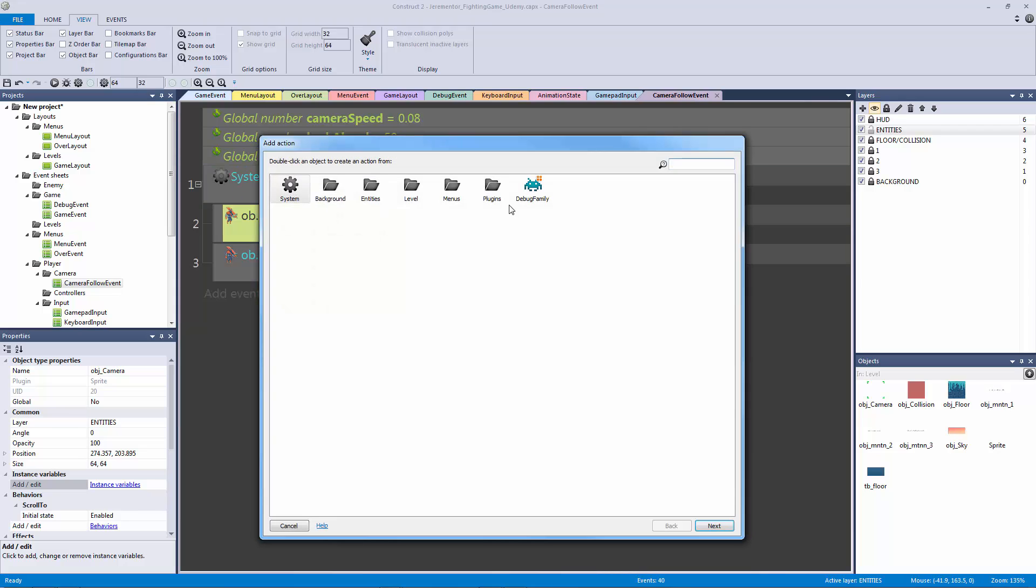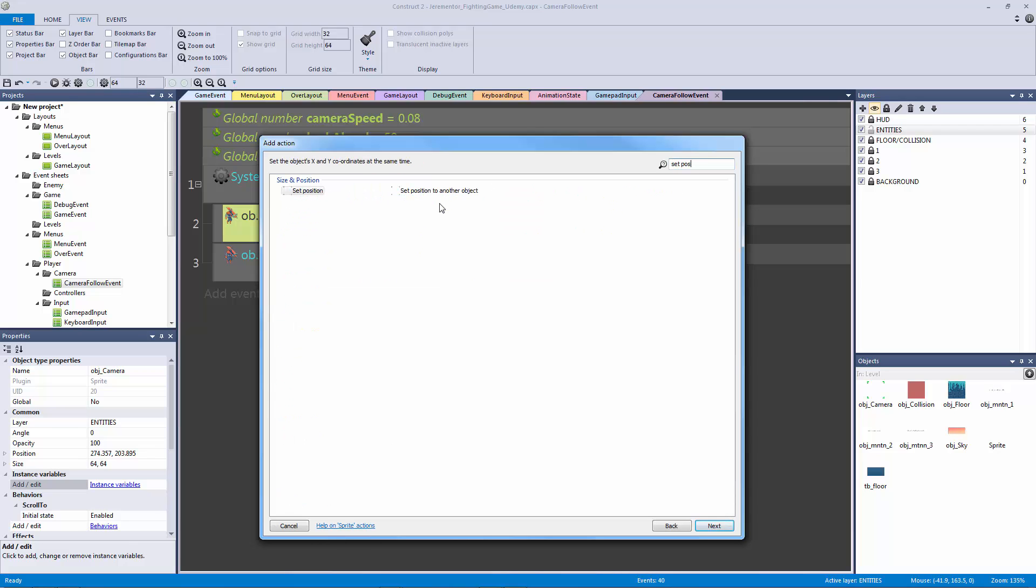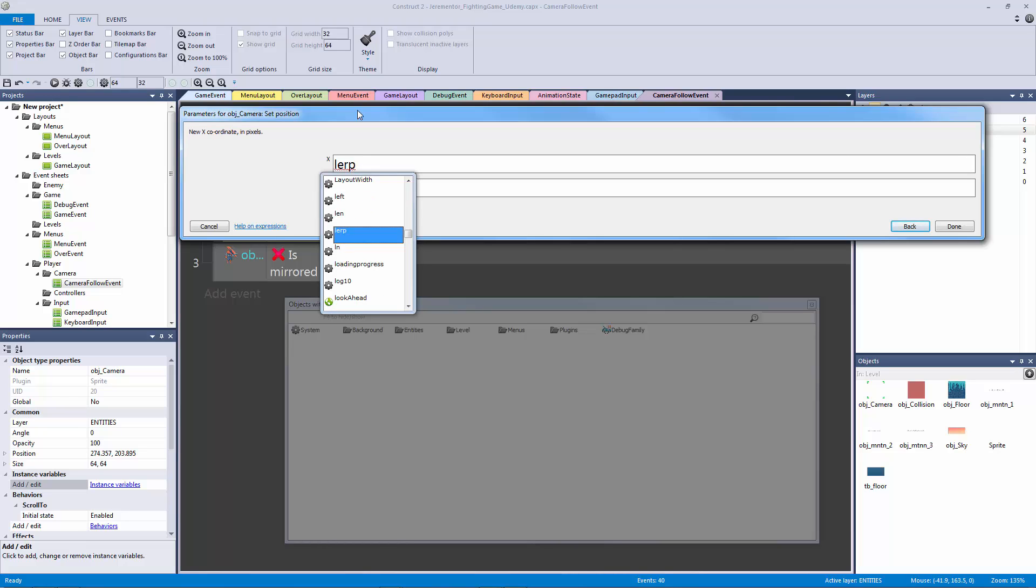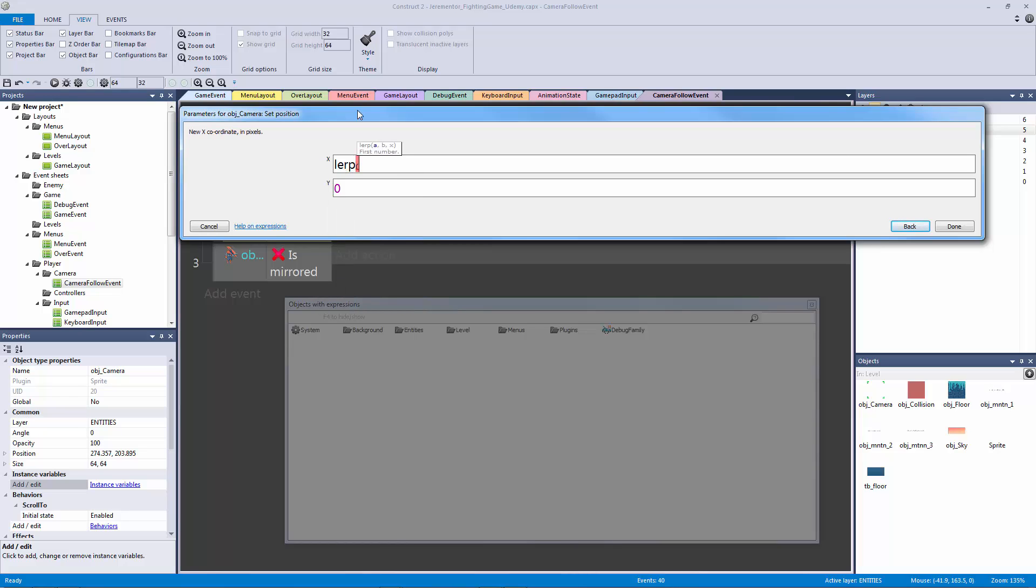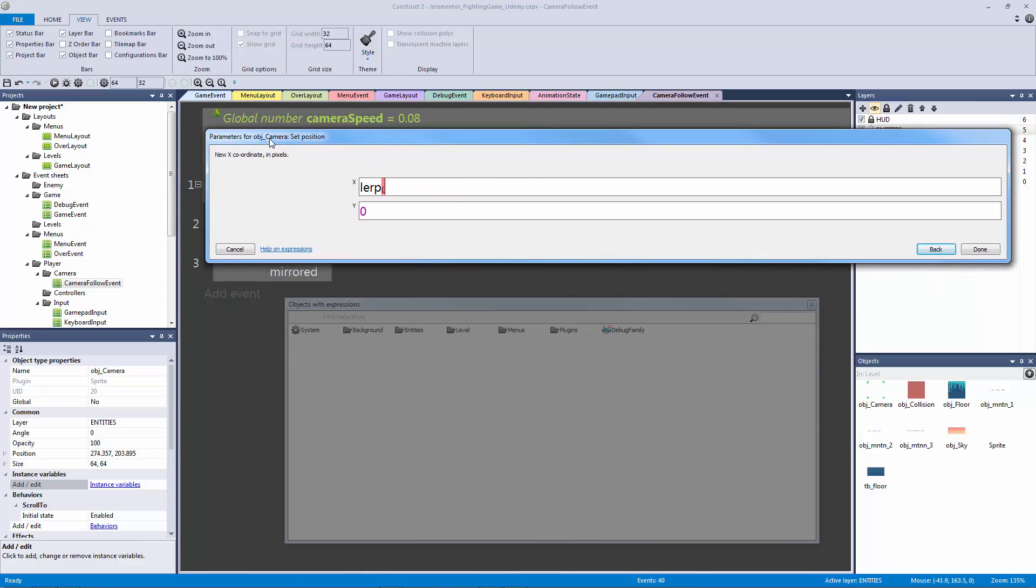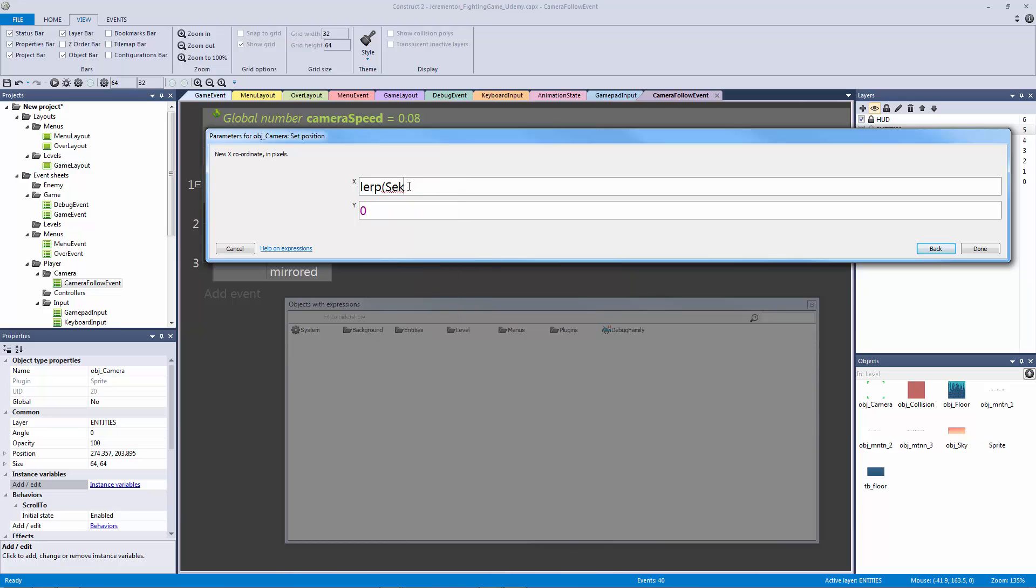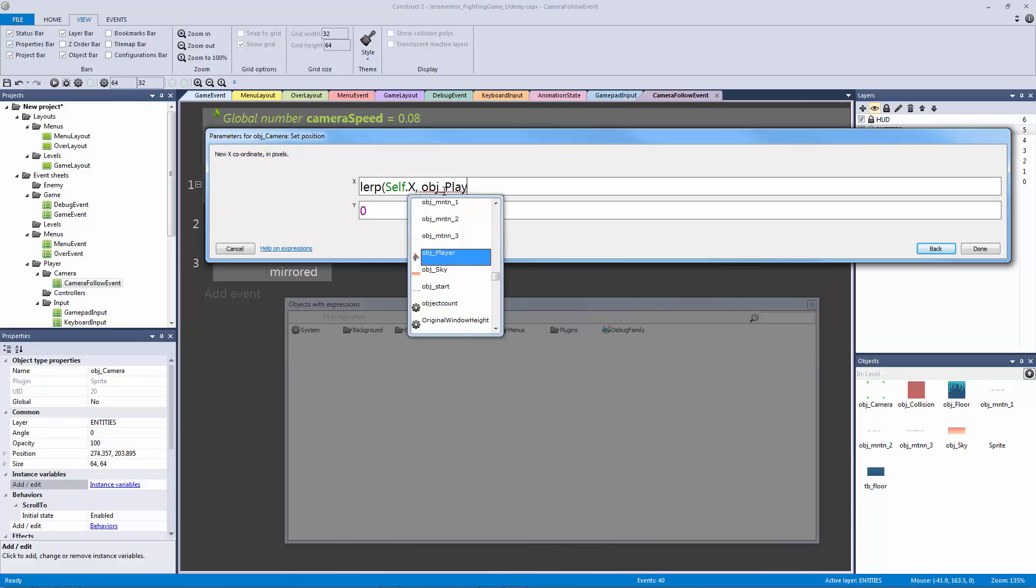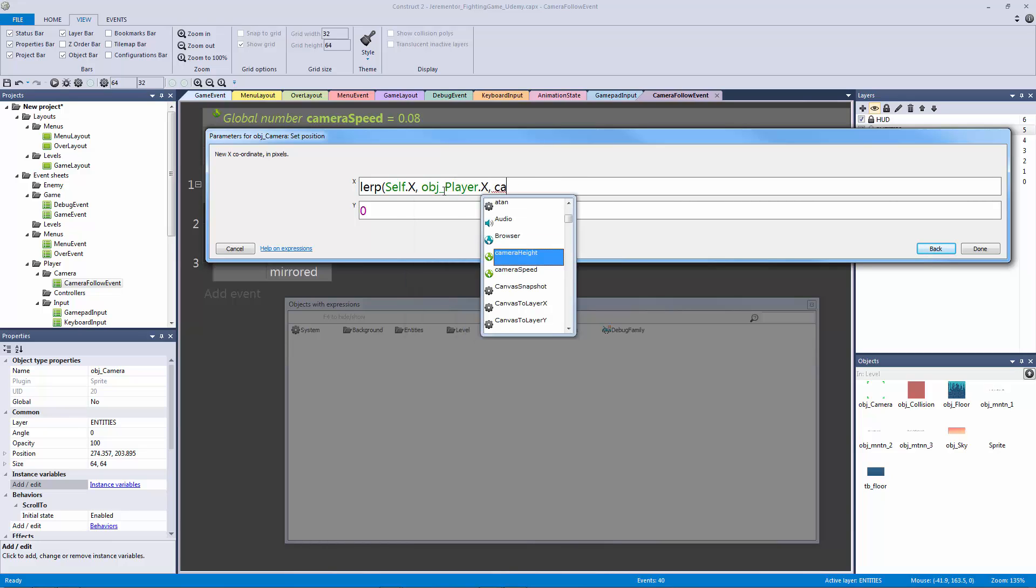So what we need to do now is we need to get rid of that. Let's go to our is mirrored, level, camera. Let's type in set position. And this time, instead of going to another object, we're going to set the position of the camera's X and Y. What we're going to do is we're going to linear interpolate between two positions. The position that we're going to linear interpolate between is going to be itself and then the player. We want to say self.x, and then we're going to say comma because this lerp function takes in three parameters.